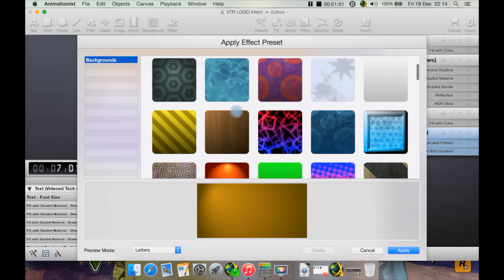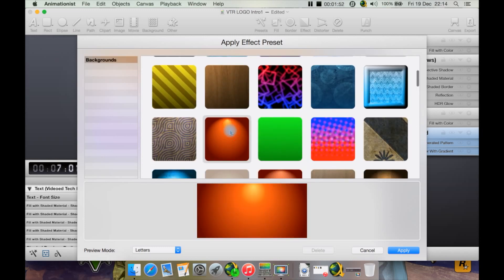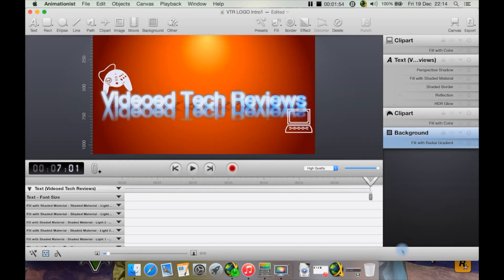You know what, let's select one like this and hit apply. Now I'm going to hit play.